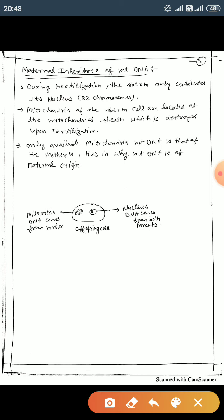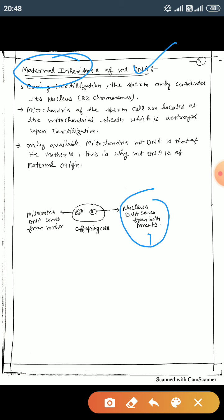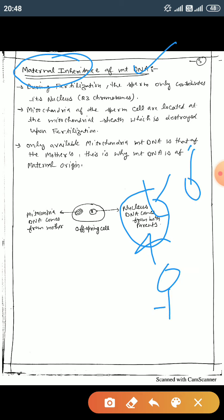So mitochondrial DNA has only maternal inheritance. The mother contributes mitochondrial DNA, and nuclear DNA is inherited from both parents. This is all about the mitochondrial genome. Thank you.